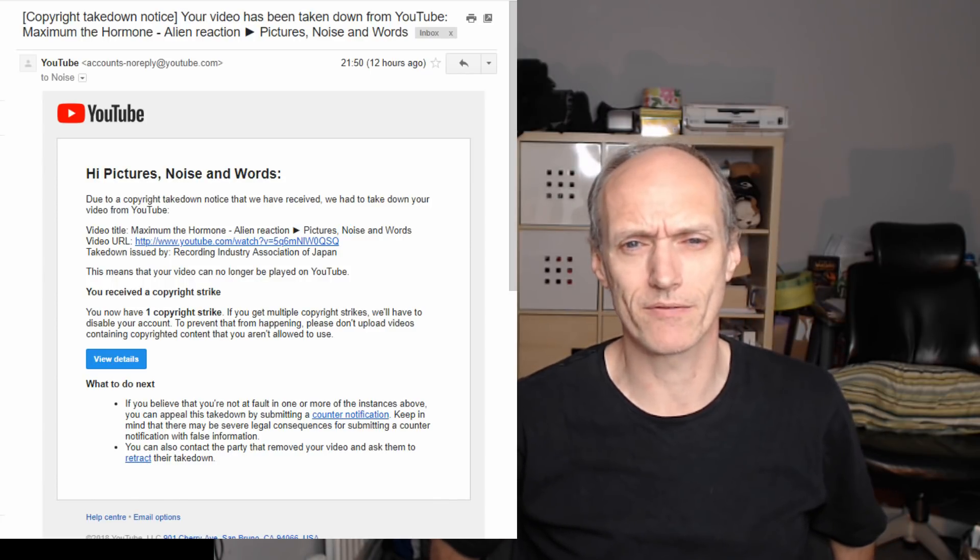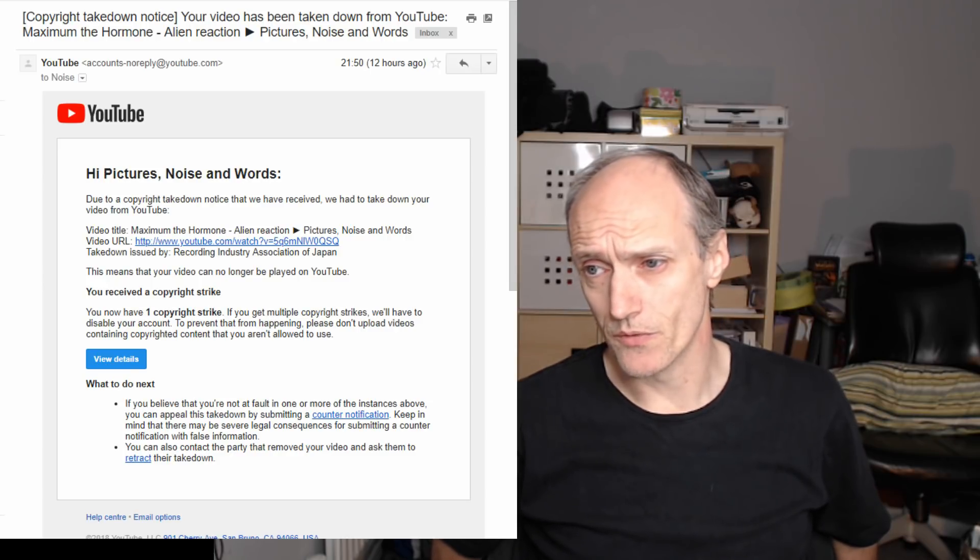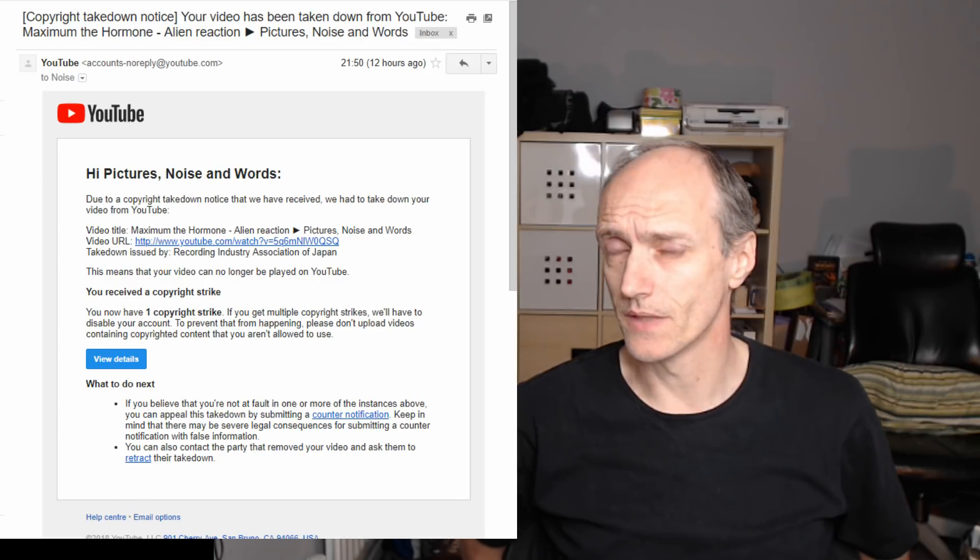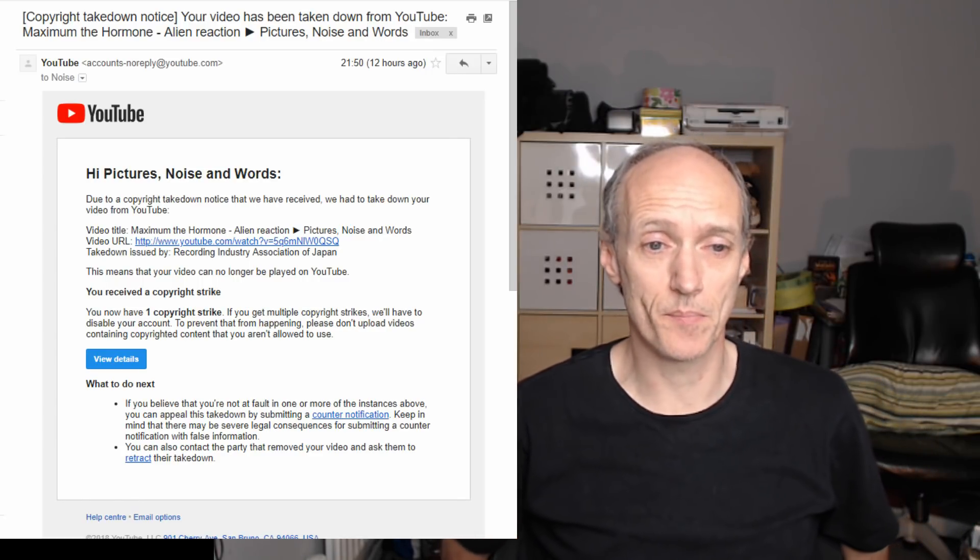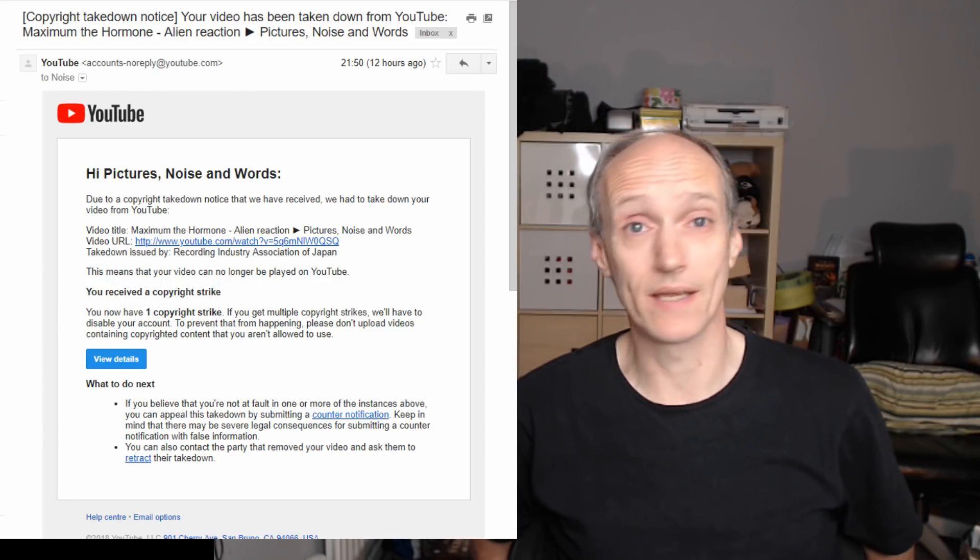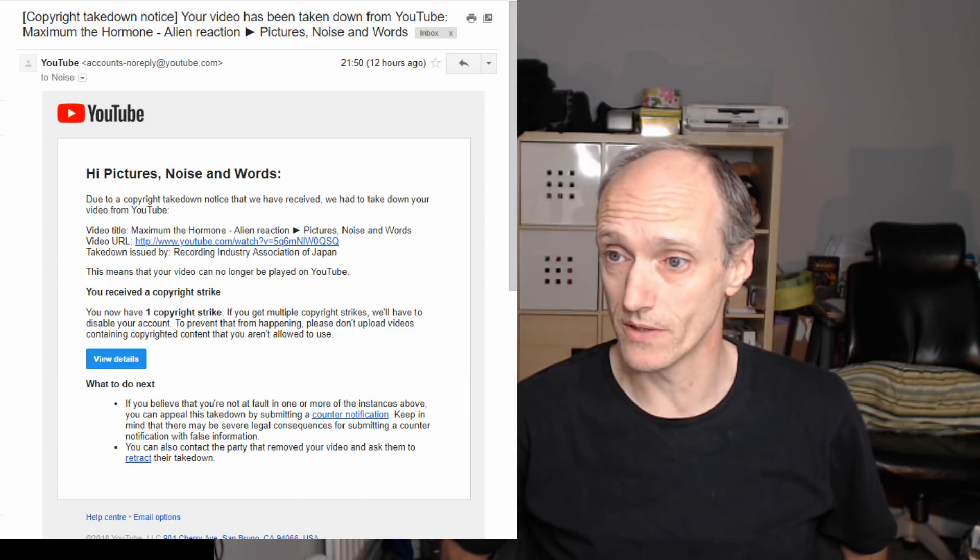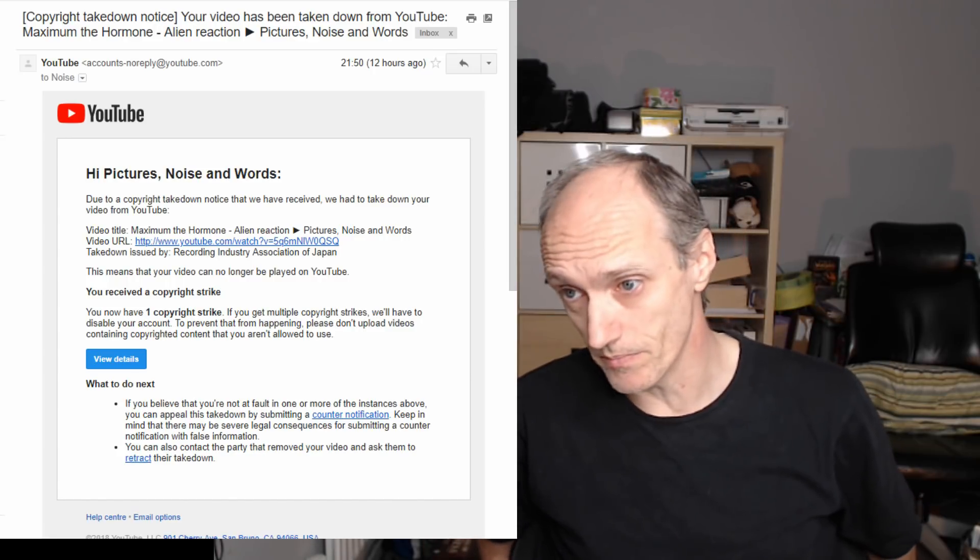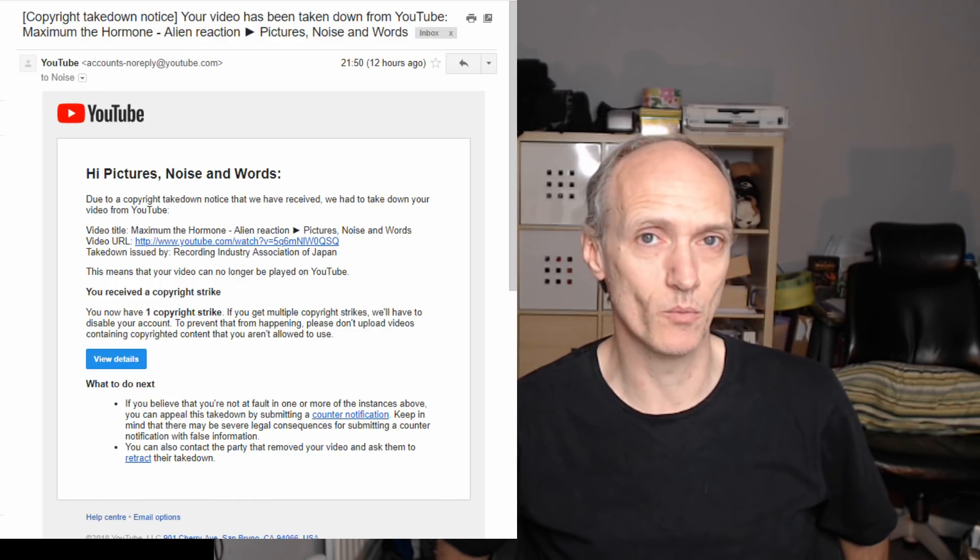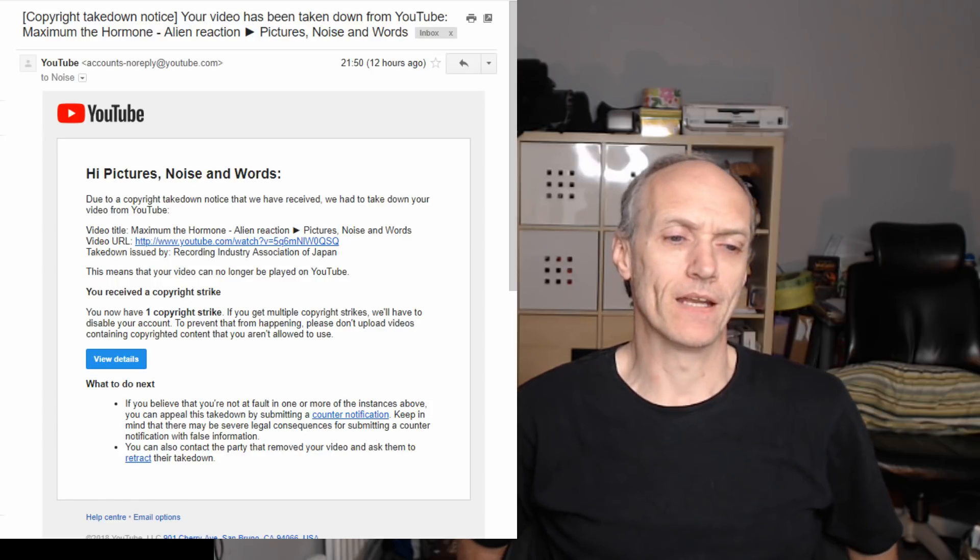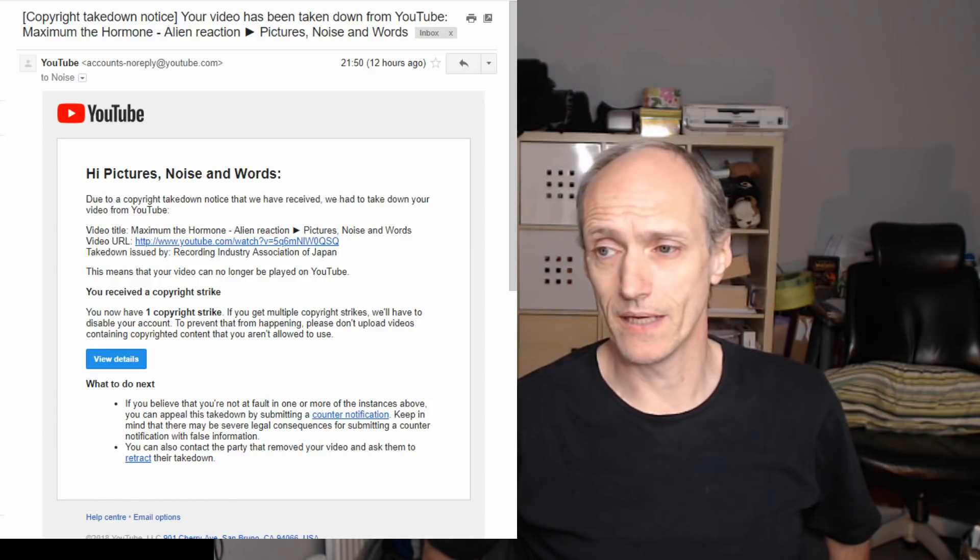And I've received this from the Recording Industry Association of Japan and I'm not the only one. If you go to Amp Reacts you'll see they've done a video just like this one because they received one too. Theirs was for Maximum the Hormone, theirs was for Maximum the Hormone something else, I think it might have been What's Up People I'm not sure, and I think other YouTube channels have received these as well now.